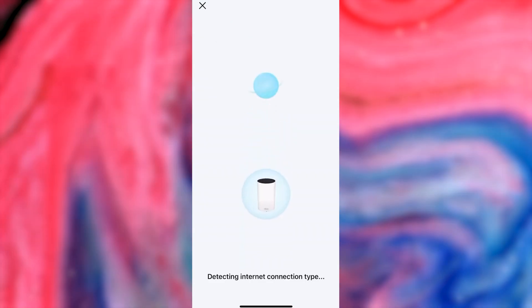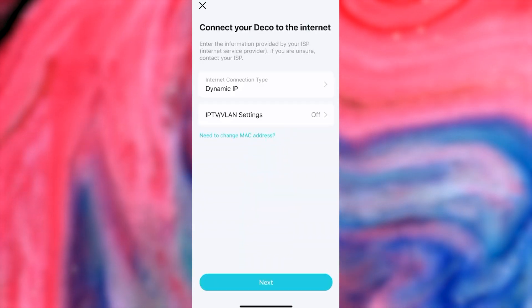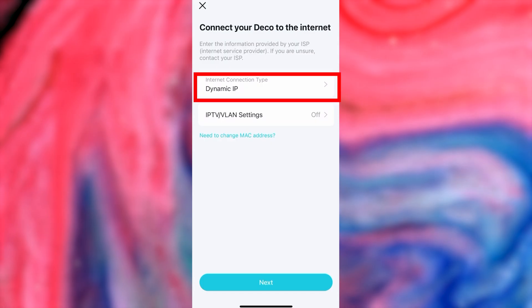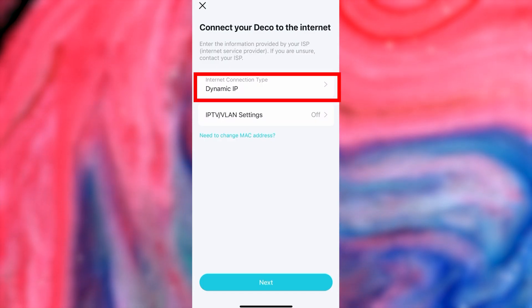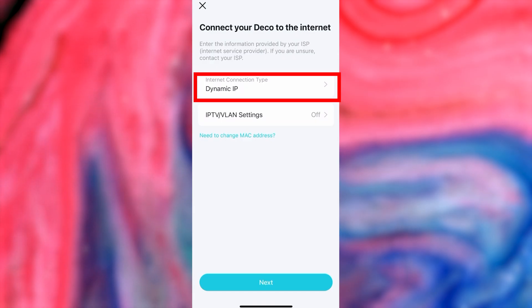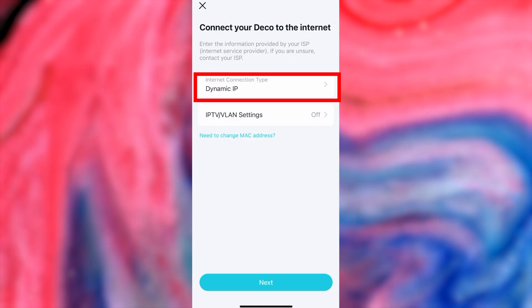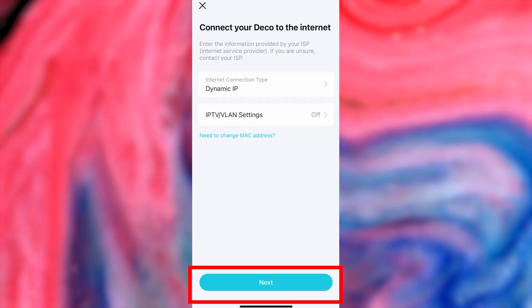Wait a couple of minutes while the router tries to connect to the internet. On the next page, choose your internet connection type. This is usually specified in your contract with the internet provider. If you can't figure out your connection type, choose Dynamic IP. This is the most common option and press the Next button.